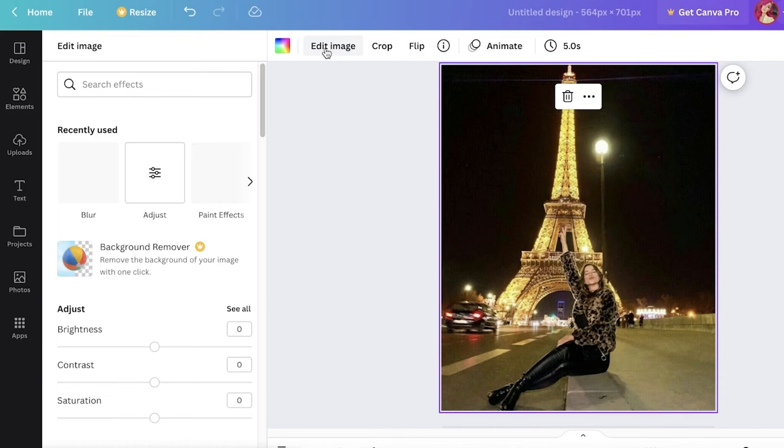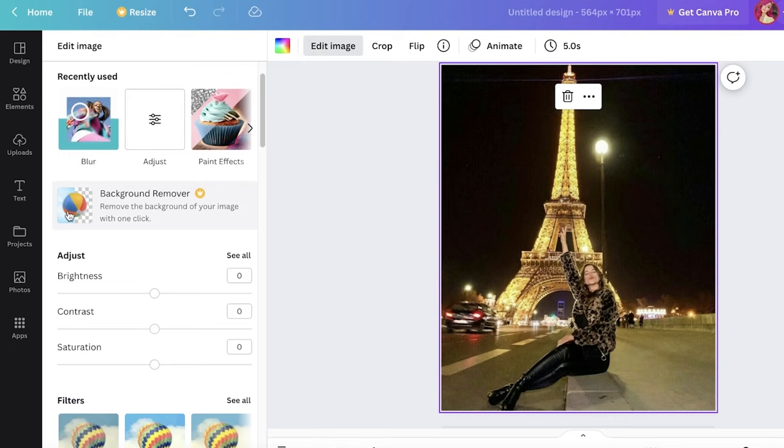Now below that you have multiple different options. First off you have a background remover. Now this is amazing for making YouTube thumbnails or just removing the background for items, and this is a pro-only feature, so for this feature you do have to upgrade to the premium version of Canva.